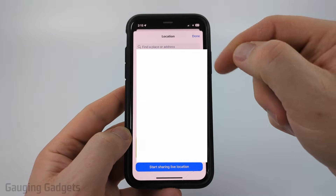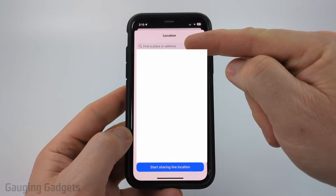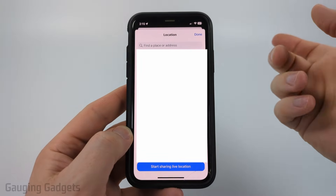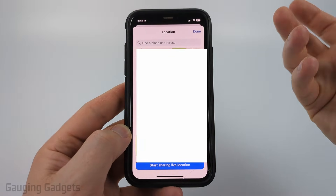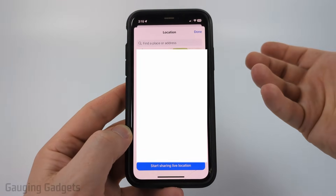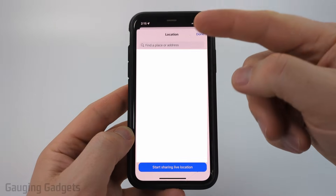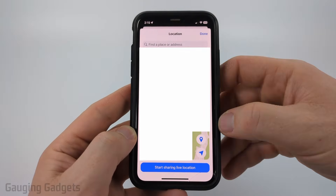Once location comes up, you can search at the top to find a location — maybe a store or somewhere where you want to go — select it and that will send it.